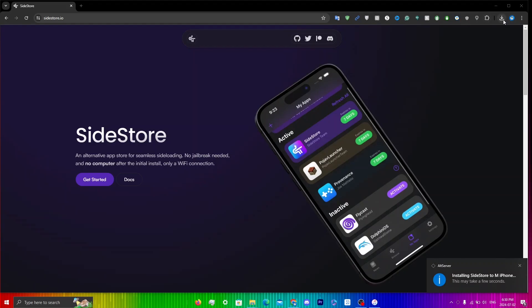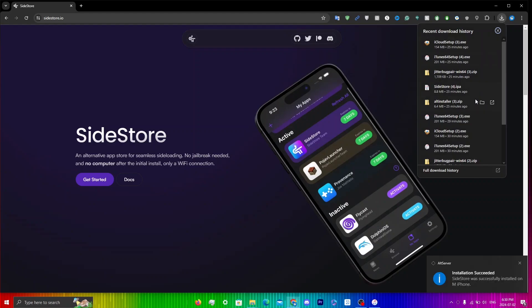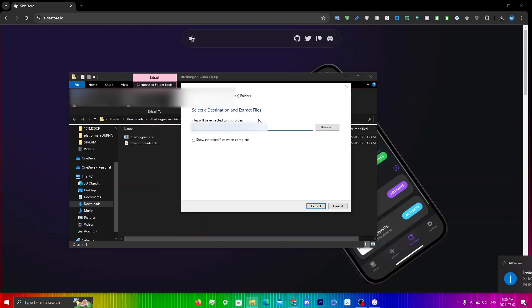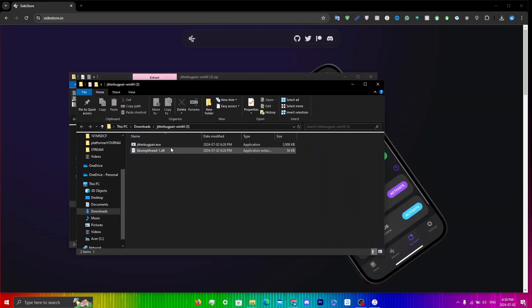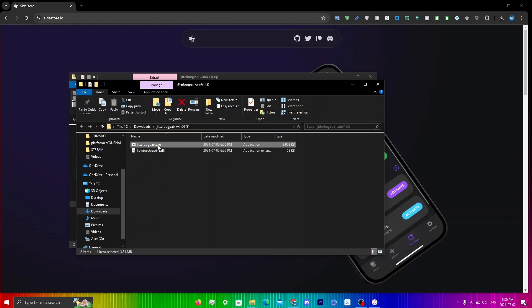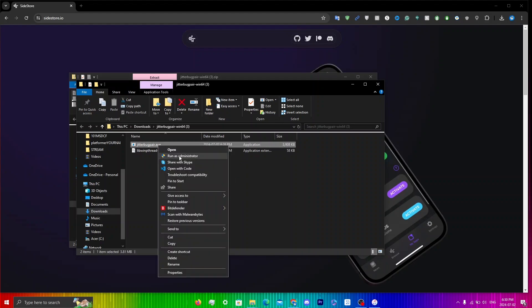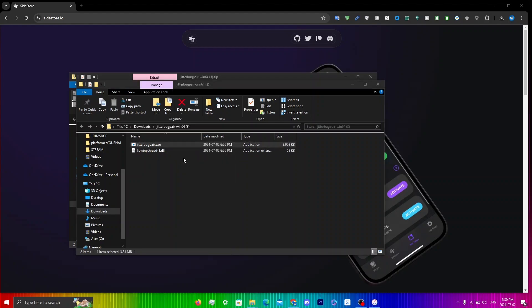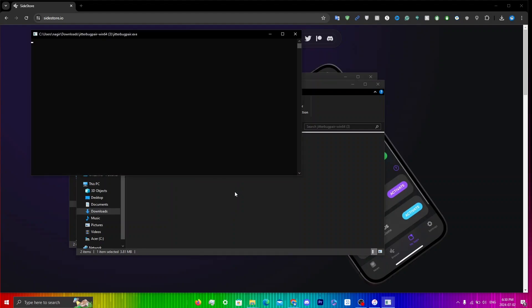While SideStore is installing, go back into your Downloads, click on JitterBug Pair, and click 'Extract All'. Once extracted, right-click on JitterBug and click 'Run as Administrator'. You'll get a User Account Control prompt — click Yes.